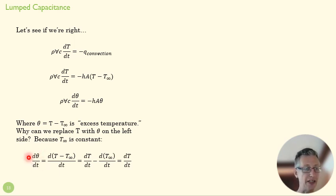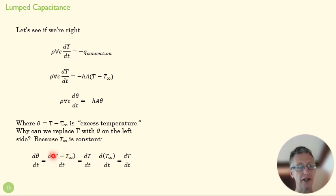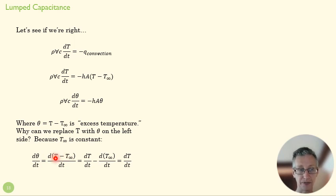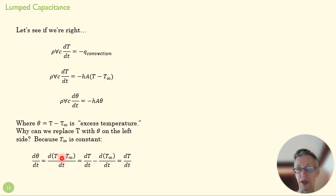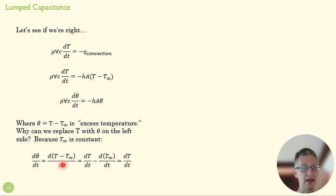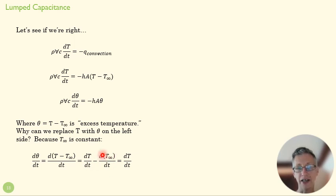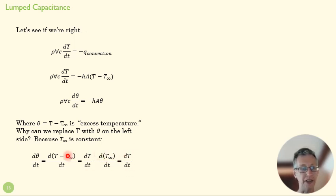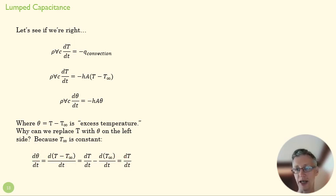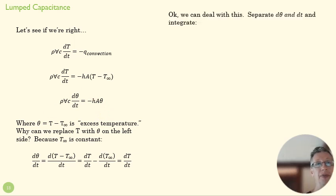So if we write out dθ/dt, we put in T minus T_∞ in for theta because that's what theta is, and then we divide this differential equation. So we have dT/dt minus d(T_∞)/dt. And what's this? Well, that's zero, right, because that's not changing. And so it's equal to dT/dt. So the change in the difference is the same as the change in the temperature. So that's how we get here.